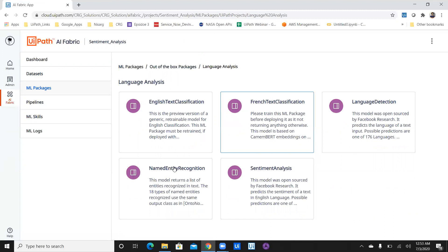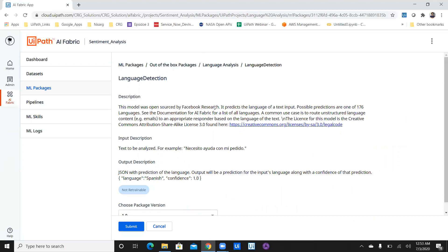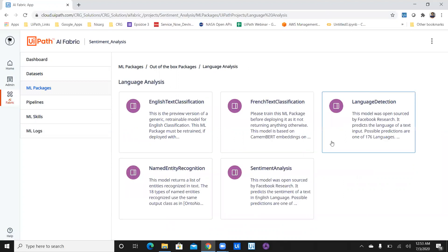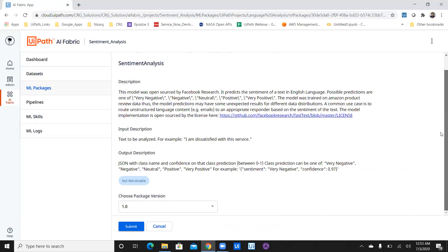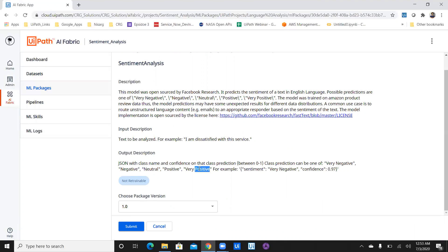Let's utilize language analysis. Whatever ML package you want to use, you can select it and see the input and output constraints with details. For example, if you select language detection, it shows this is open source by Facebook Research, takes text as input, and gives you the predicted language with confidence in JSON format. Now let's utilize sentiment analysis. This is also open source by Facebook Research — it takes text and gives output in terms of prediction: very negative, negative, neutral, positive, or very positive, with a JSON format confidence score. To select it, just check the package — there are two packages available. I'll select package one and click submit.